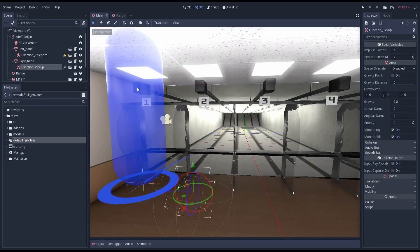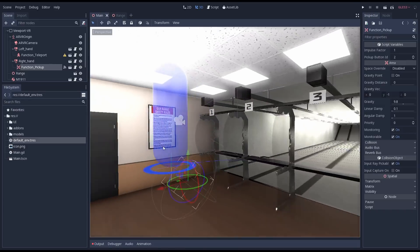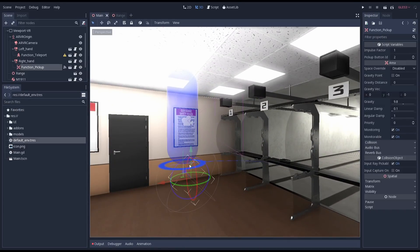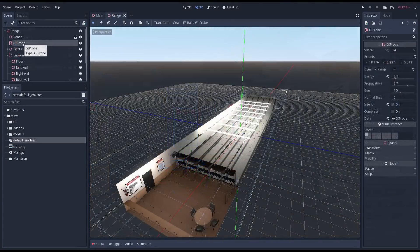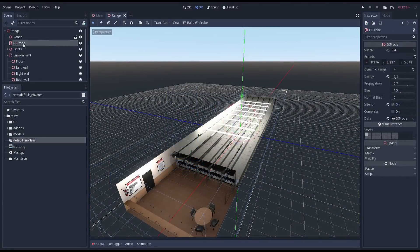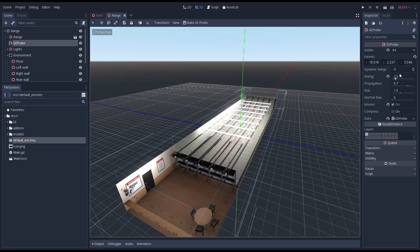It's a little hard to see here but I've also adjusted the position of our pickup function anchor point. Now when we grab our gun it is nicely placed as if we're holding it in our hands. Finally I've increased the energy setting on our GI probe just to make everything a little brighter.